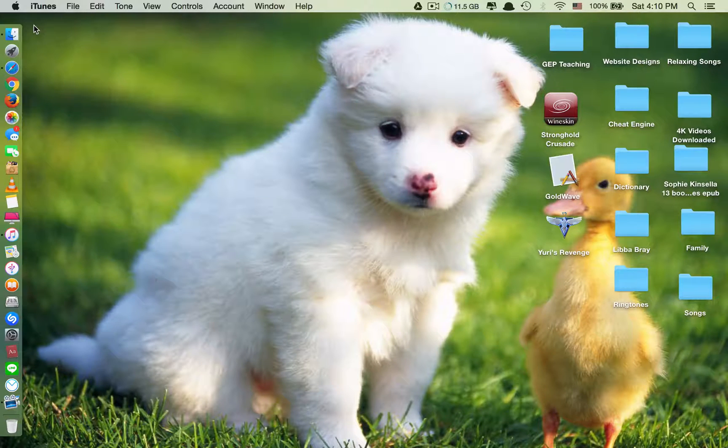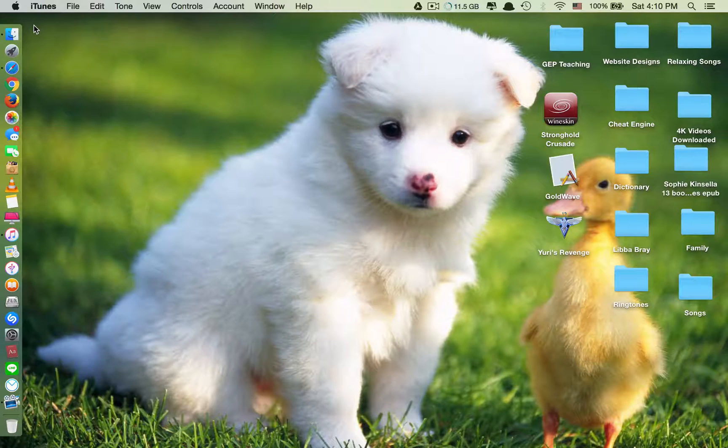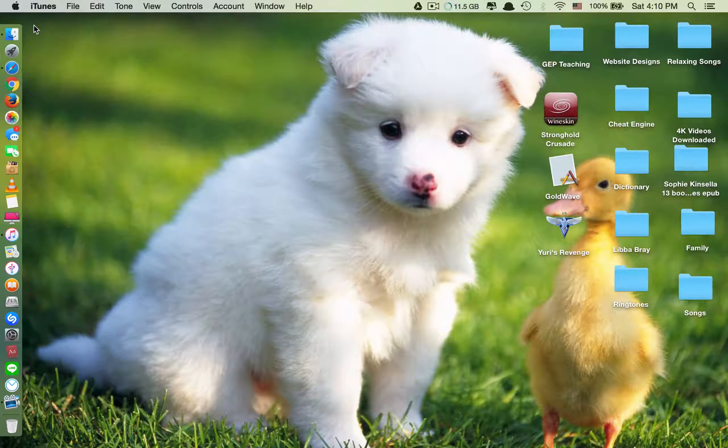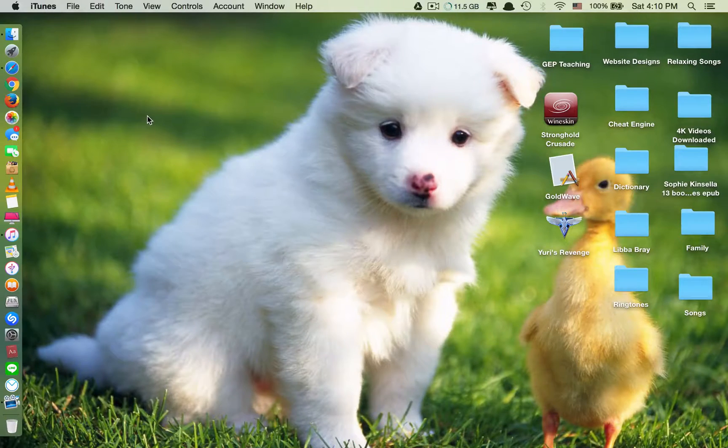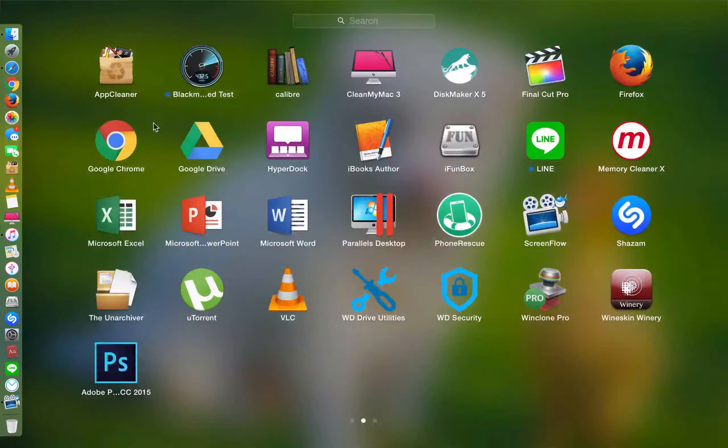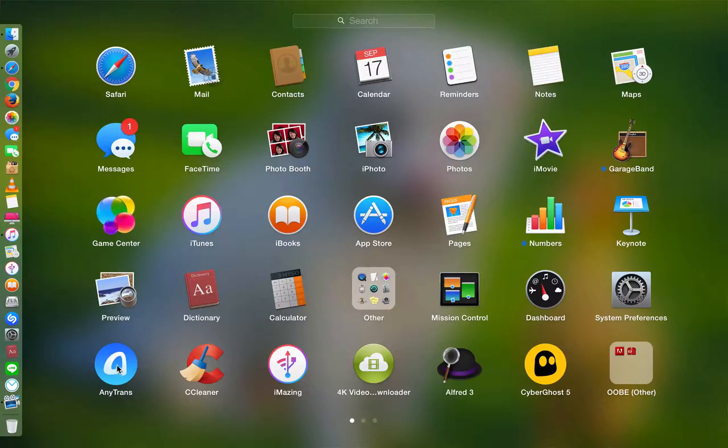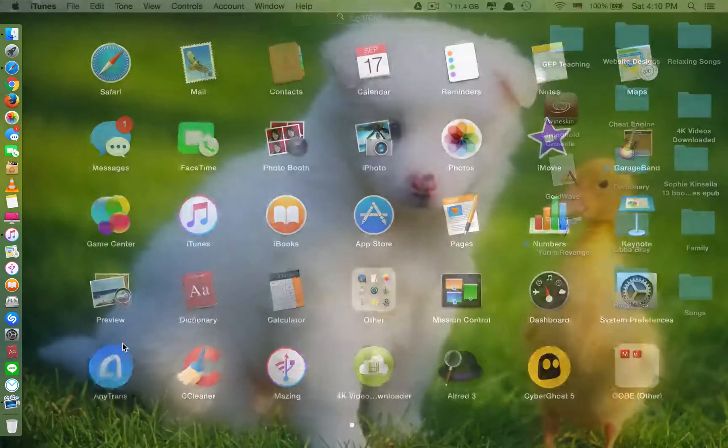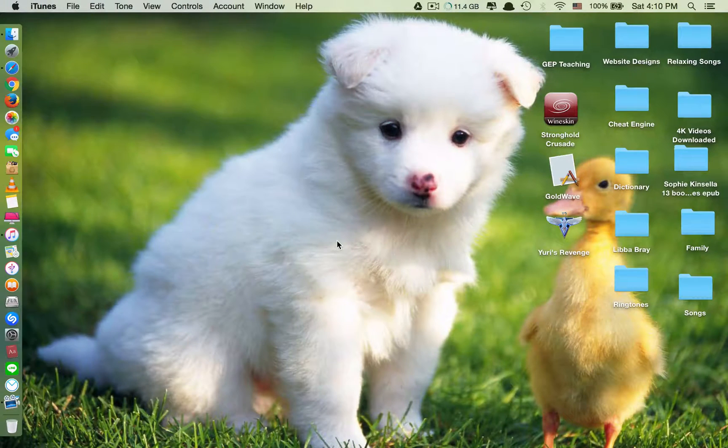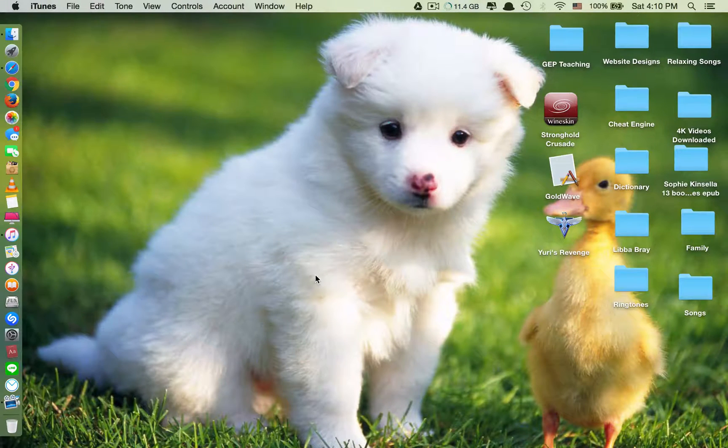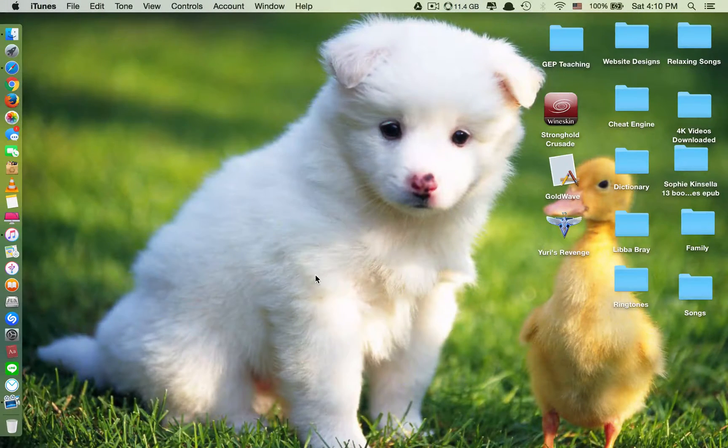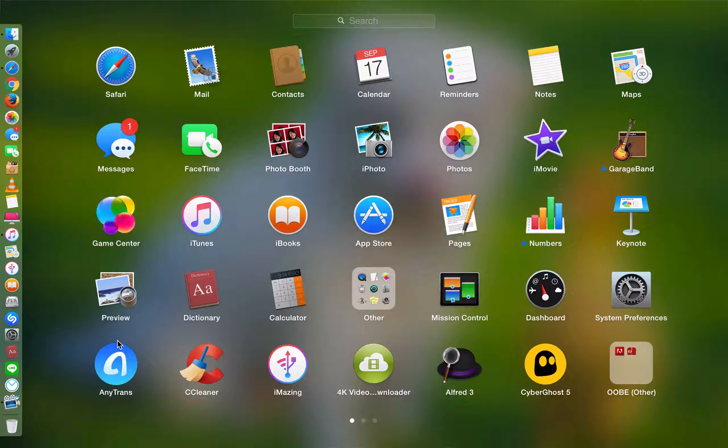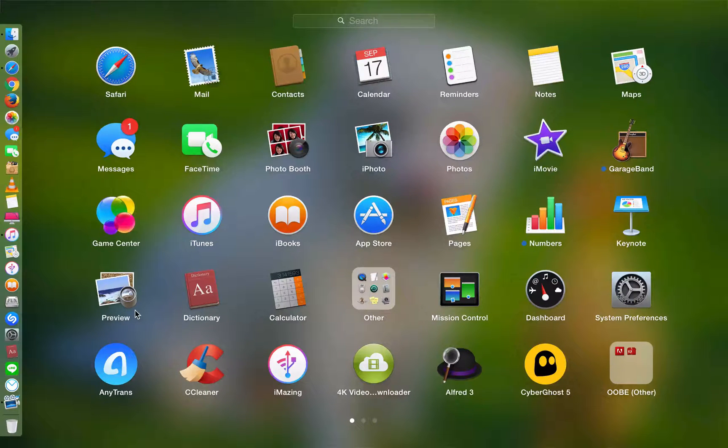All you need is an application called AnyTrans. Let me show this application. This application works on both Mac OS and Windows OS.